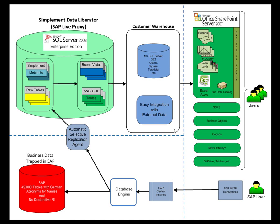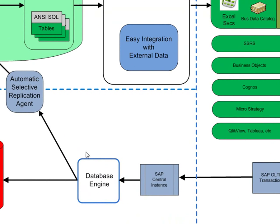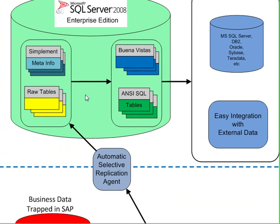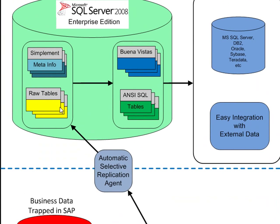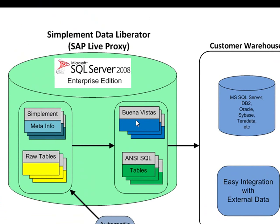The SimpleMint Data Liberator captures data as it's being entered into SAP and makes a copy in a SQL Server 2008 Enterprise Edition data warehouse. Yes, we do copy data because by copying the data, we relieve the load on the SAP system and allow you to use agile tools for your development.